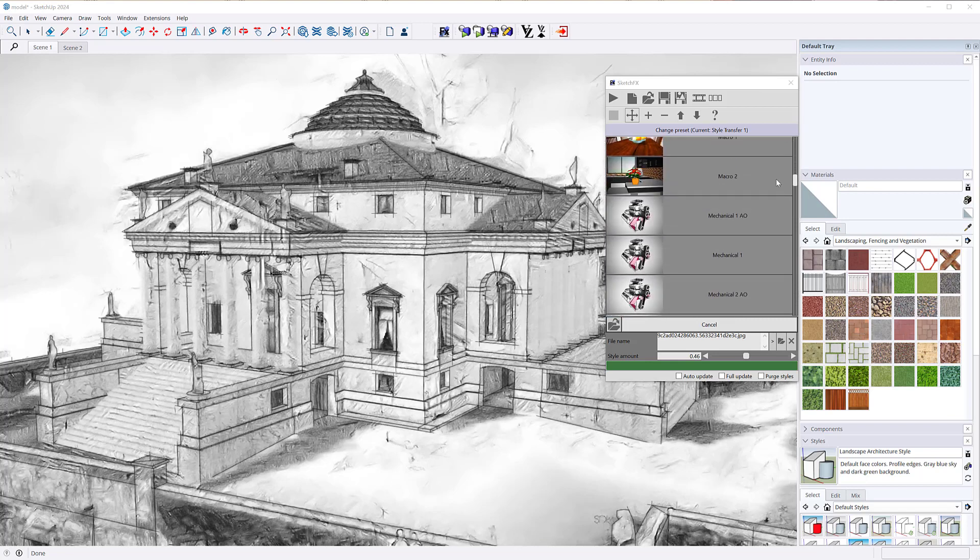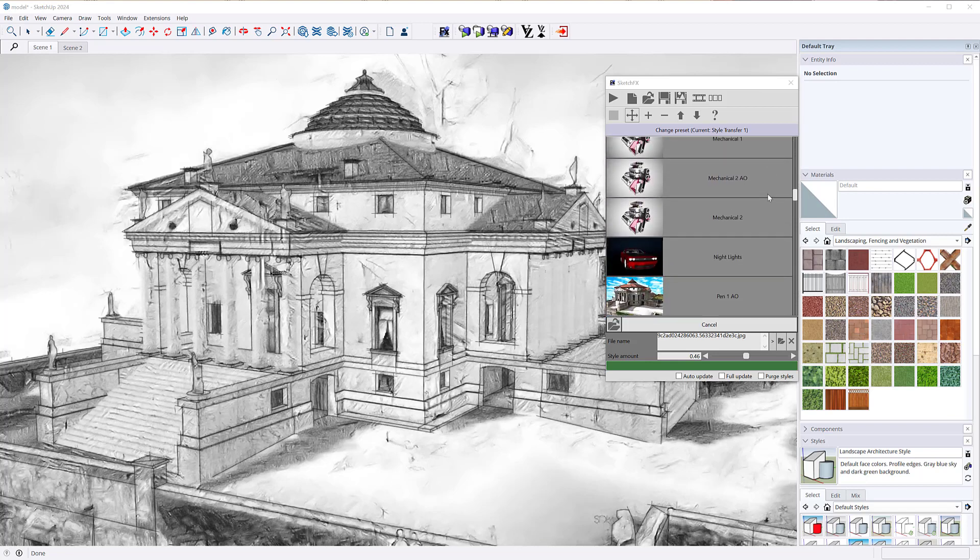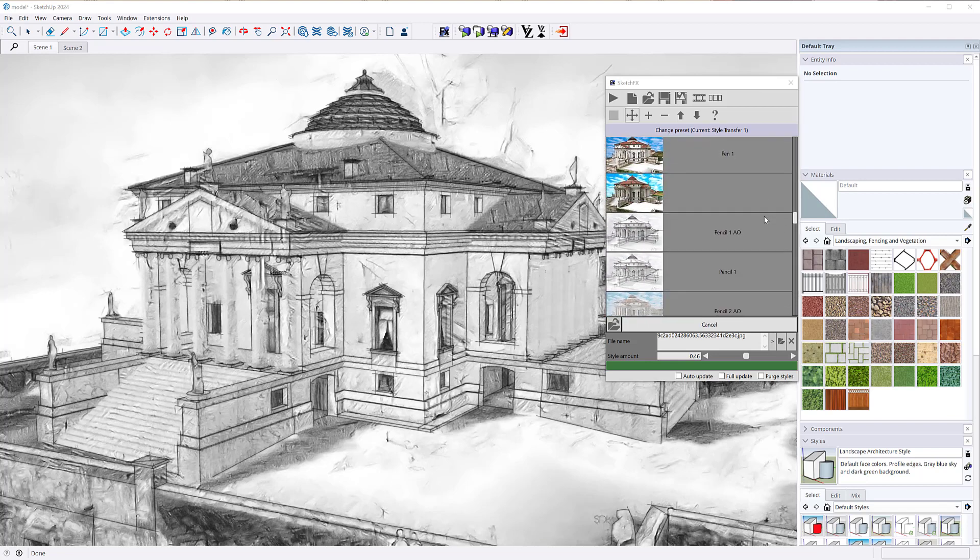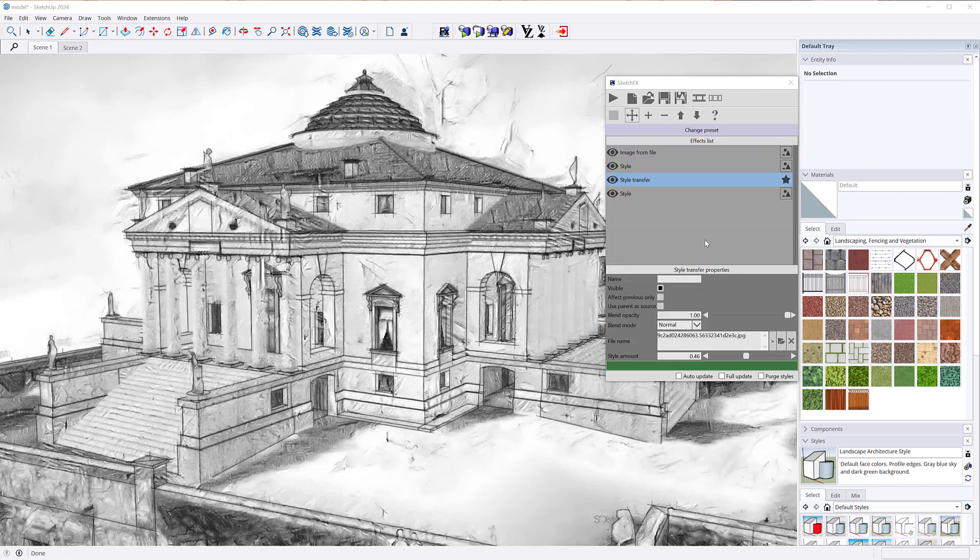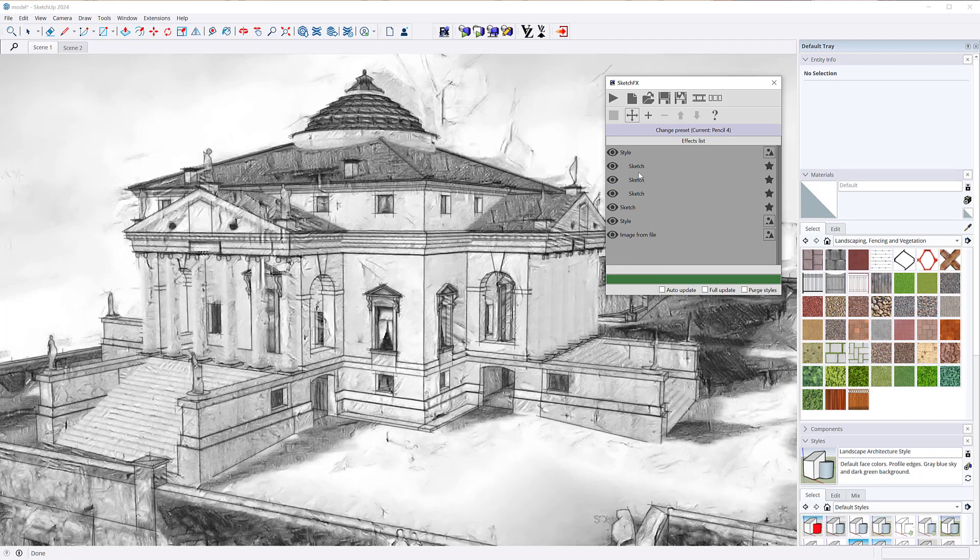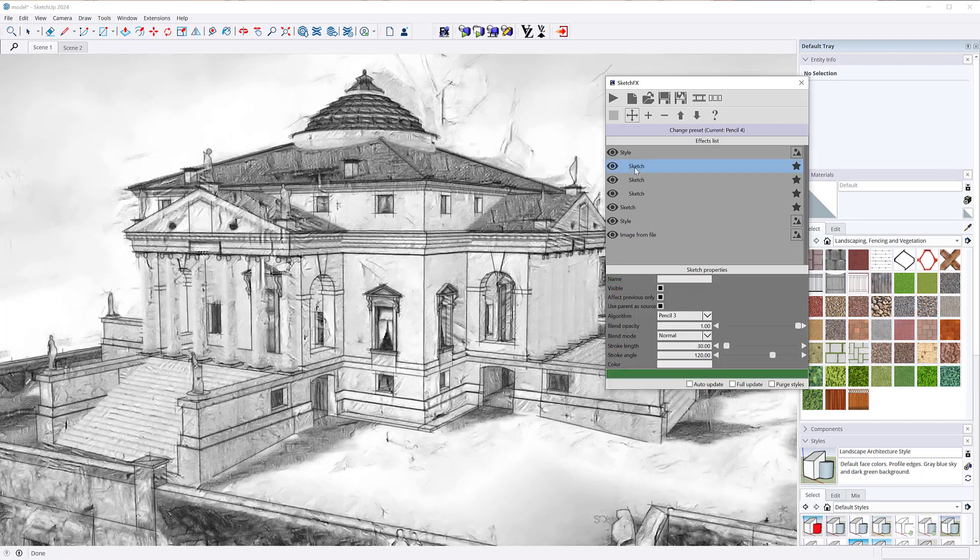We've also introduced brand new pencil filters. The result is very effective and pencil 4 preset makes use of them.